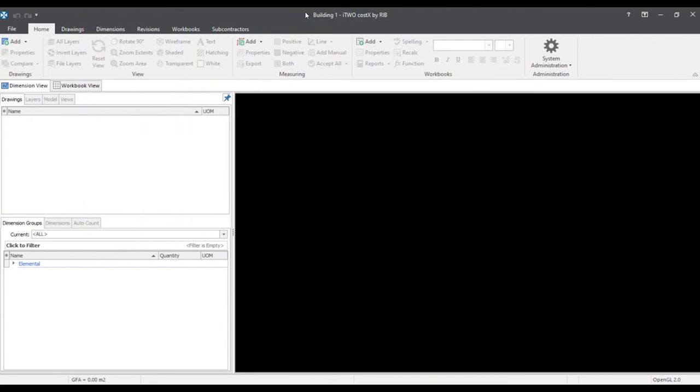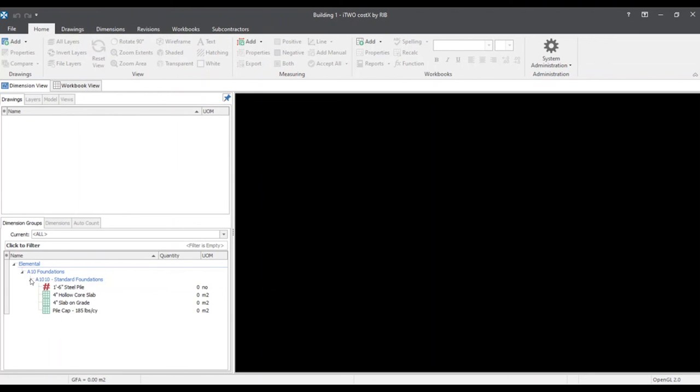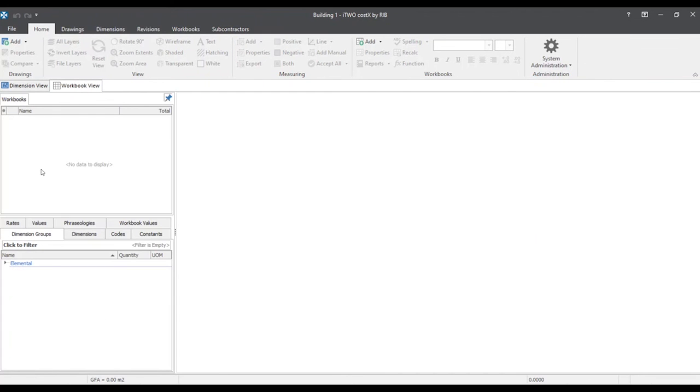We can now see that building one has been completed. And the first group that we've chosen. A10, A1010 standard foundations have been pulled in. There have been no drawings or workbooks pulled in yet.